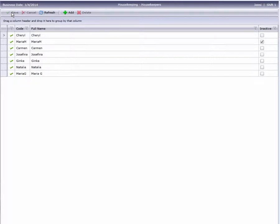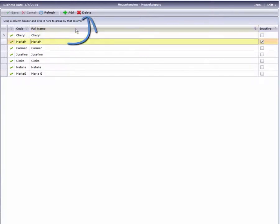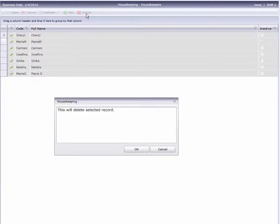If a housekeeper is no longer at the hotel, you can remove them from the list. Just highlight the line and click Delete from the toolbar.